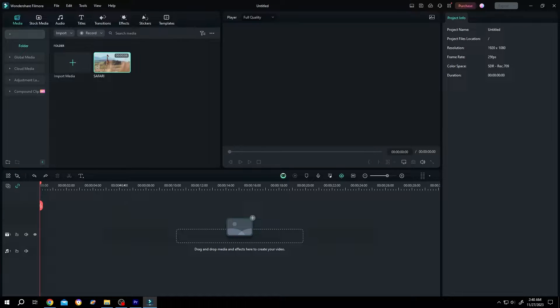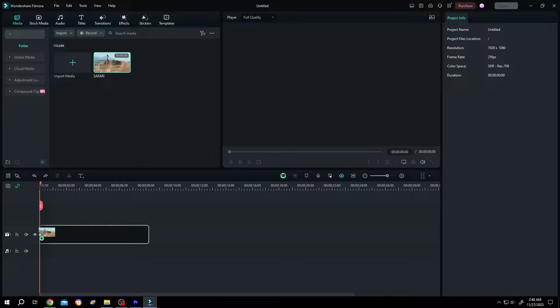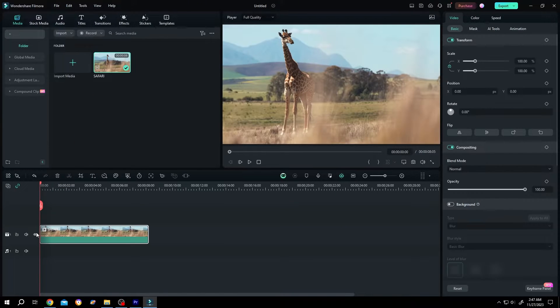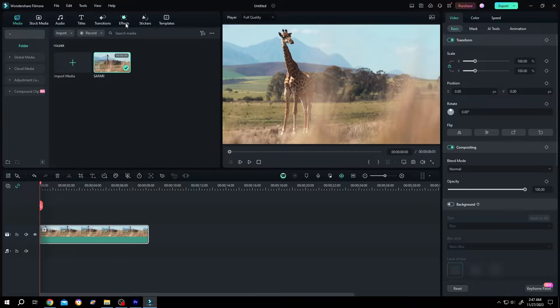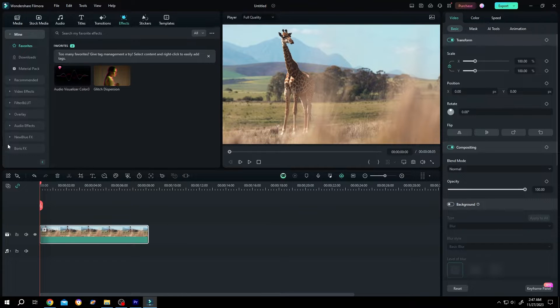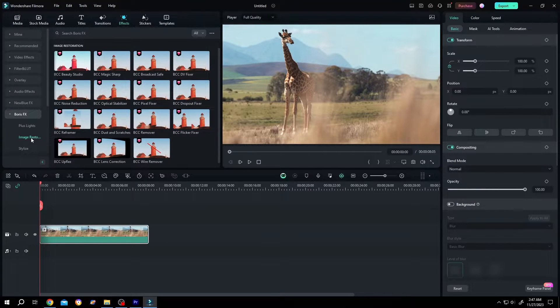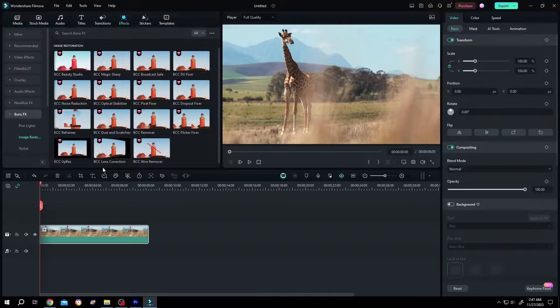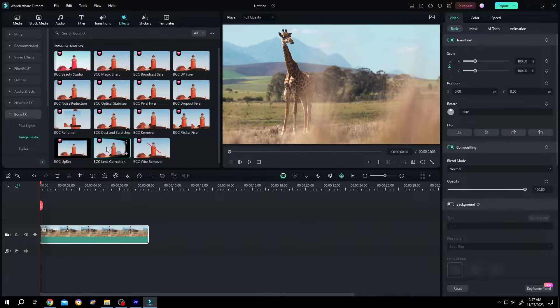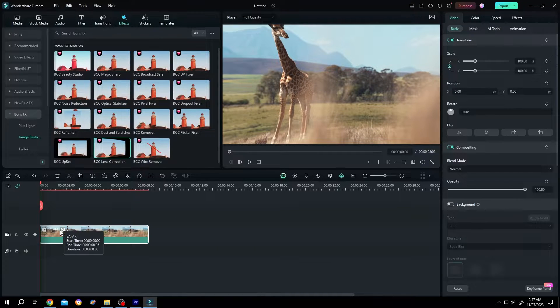It's really simple. Let's bring our sample video to the timeline. Then to change perspective, go to Effects, Boris Effects, Image Restoration. Under that we have BCC Lens Correction. Left click, drag and drop over the clip.